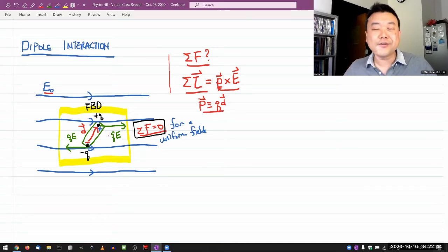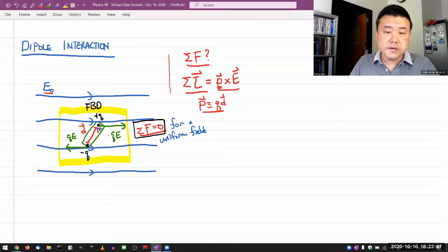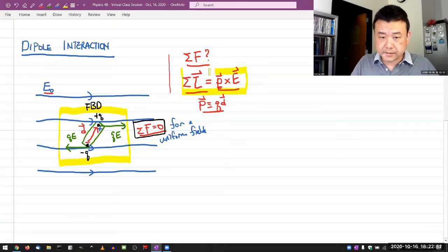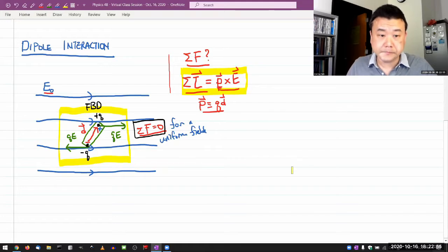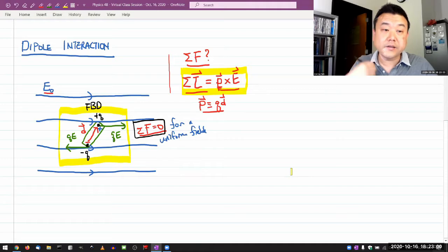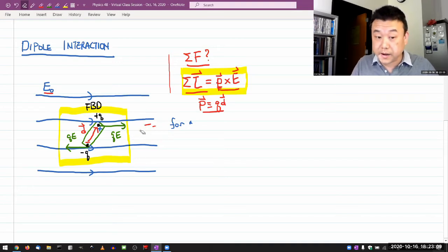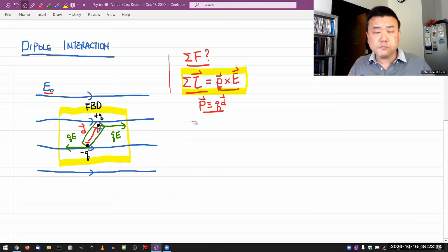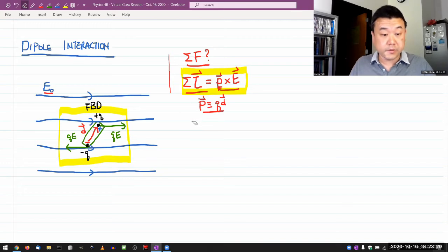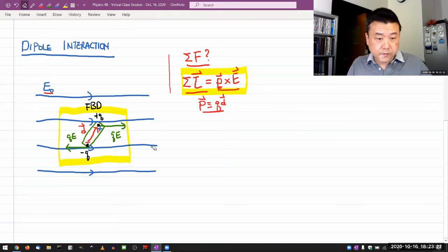The second-to-last thing to talk about with dipole interaction: when you have a torque on an object, that torque can do work, and when torque does work it results in a change of energy. In the case of conservative forces like the electric force, that work done by the torque on a dipole will result in energy being stored in the dipole-and-field arrangement.